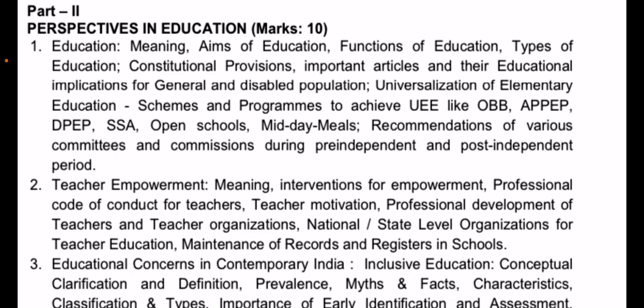Perspectives in Education topics include: Meaning and Aims of Education, Functions of Education, Types of Education, Constitutional Provisions, Important Articles and Their Educational Implications for general and disabled populations, Universalization of Elementary Education, schemes and programs to achieve UEE such as OBB, EPEP, DPEP, SSA, Open Schools, Midday Meals, and recommendations of various committees and commissions during the pre-independent and post-independent period.